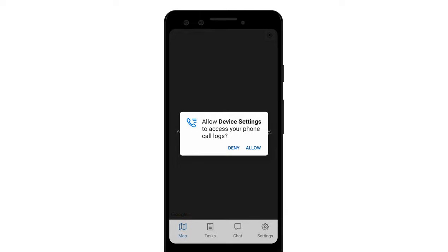After that, you'll be prompted to allow access to your device's settings. Make sure to allow that too.